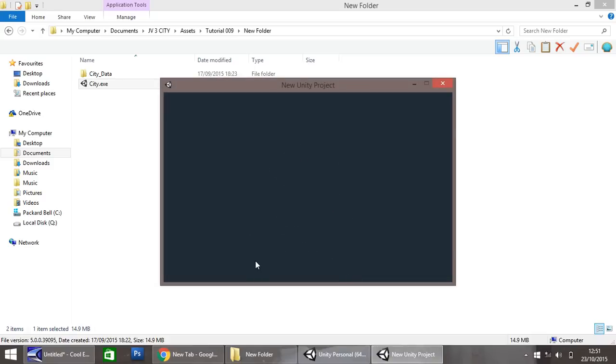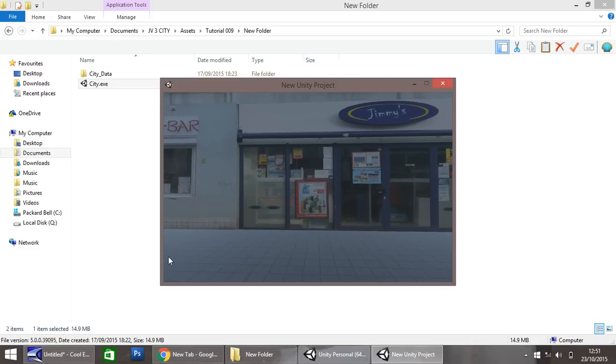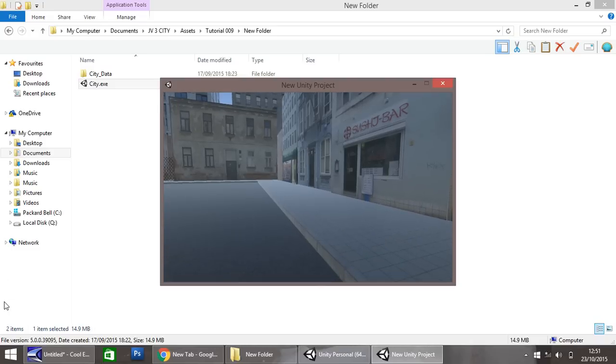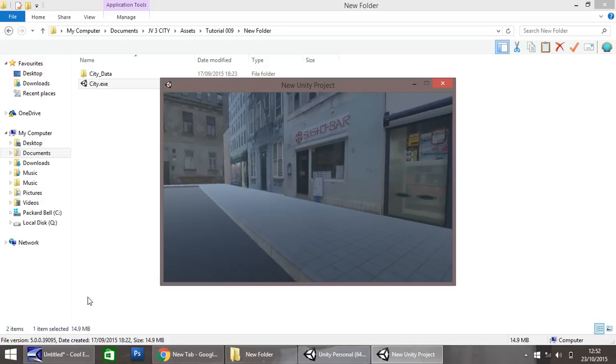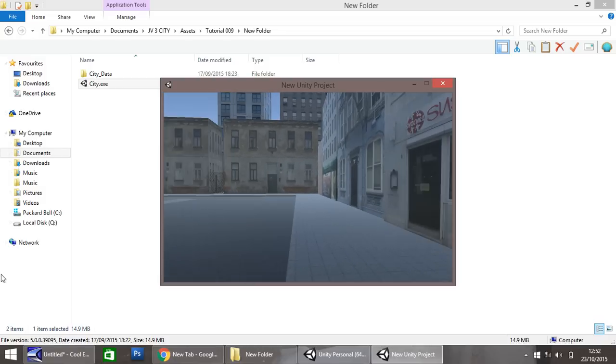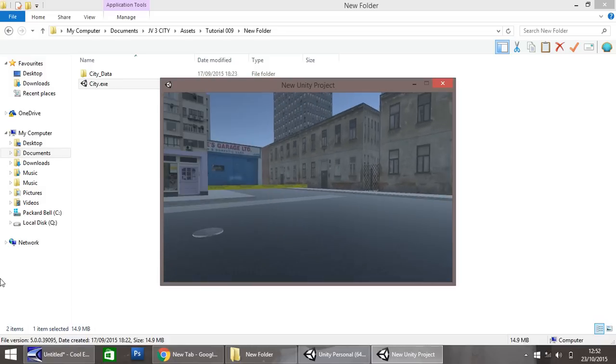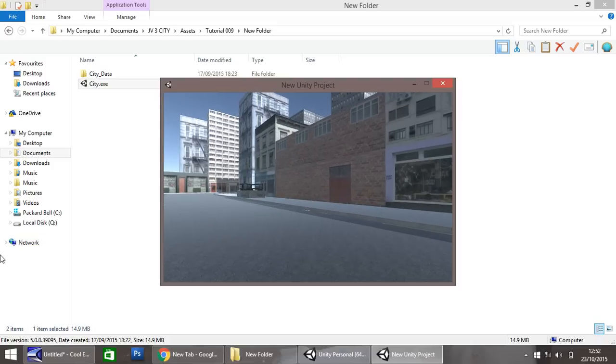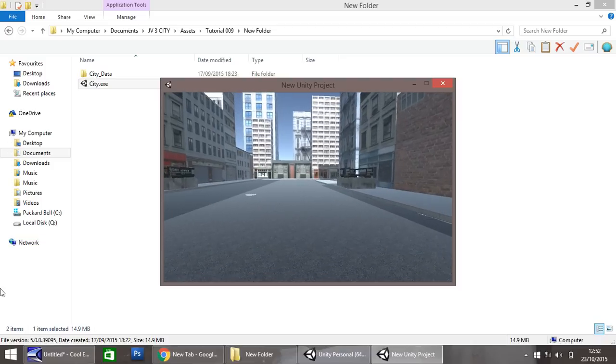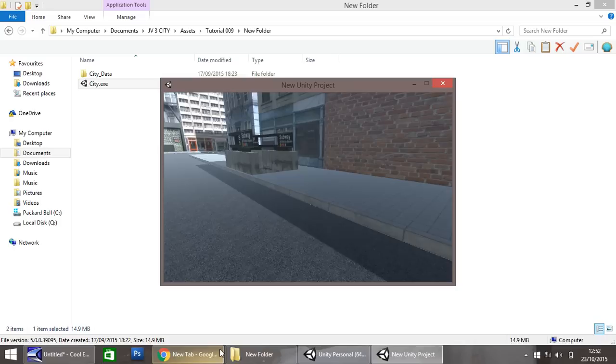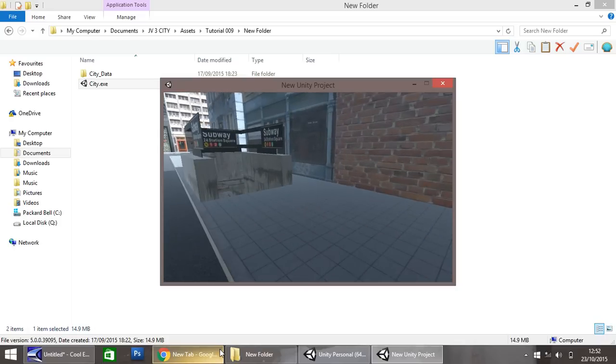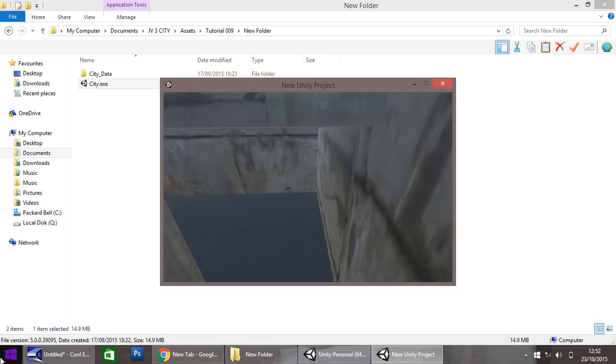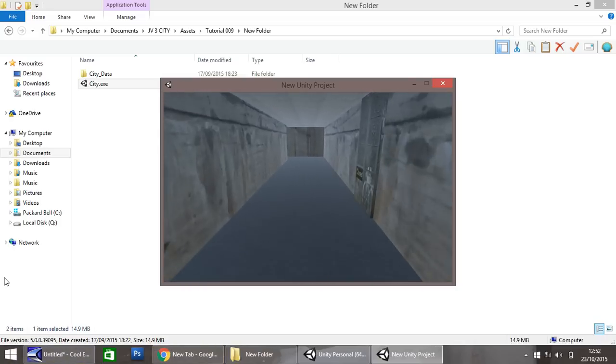So once you're happy with your city, and you've built it, you can then do this. And you can end up with your city looking something not dissimilar to this. It's got the, it's got many aspects that we've been through in the tutorial series, i.e. this subway tunnel.